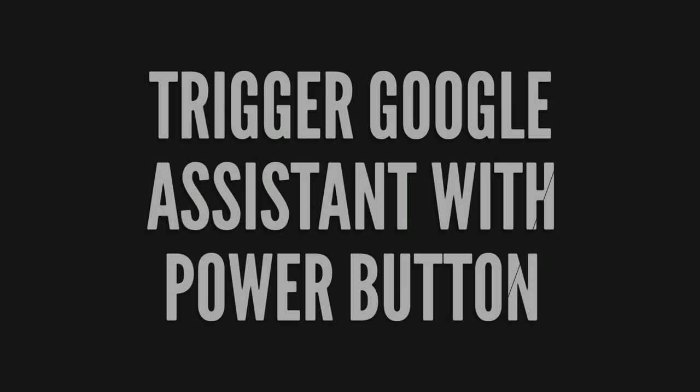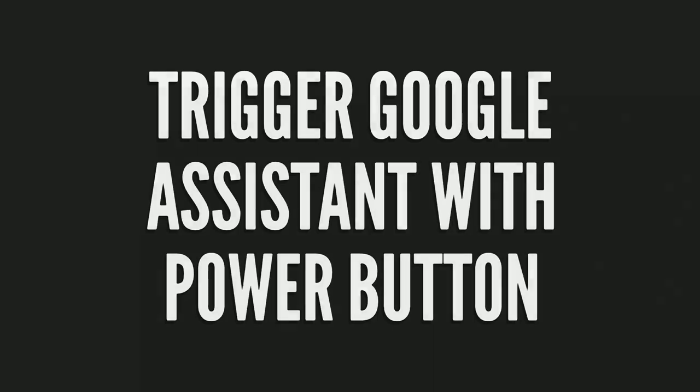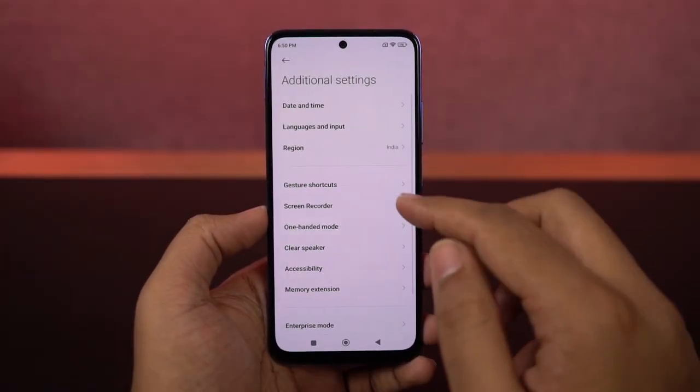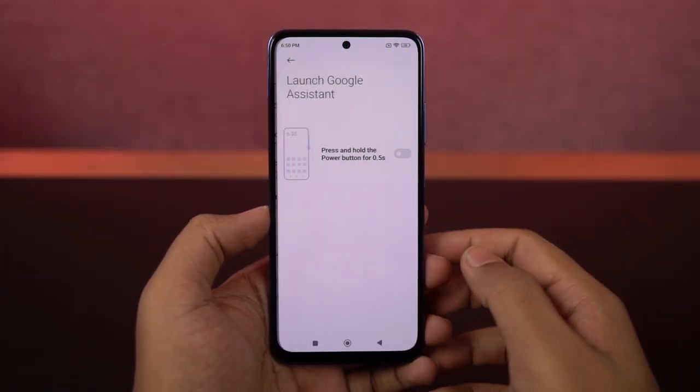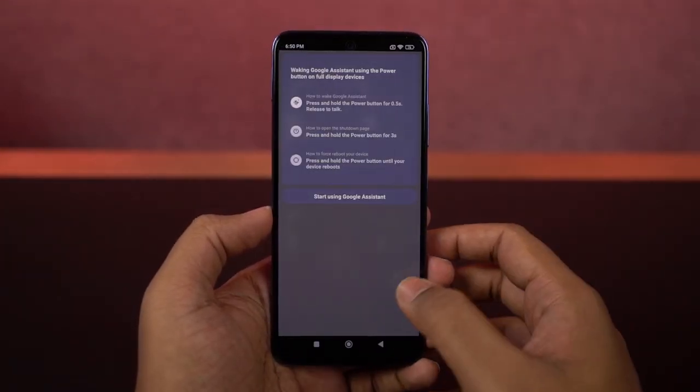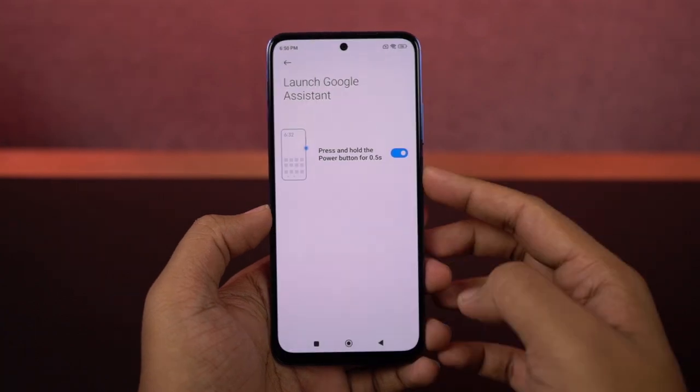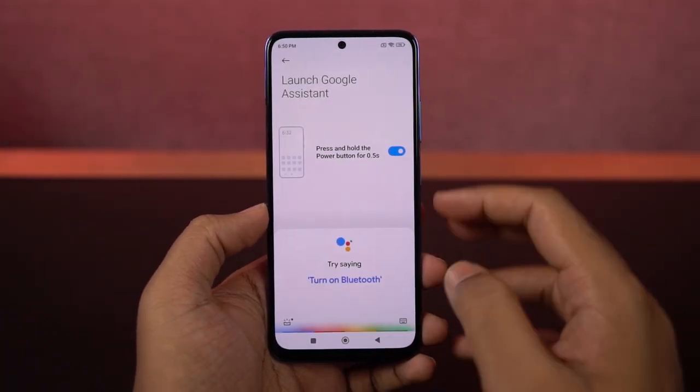Next, we can also trigger Google Assistant by just using the power button. You just need to enable this toggle and then press and hold the power button to trigger Google Assistant.